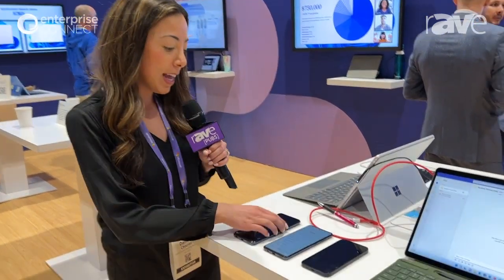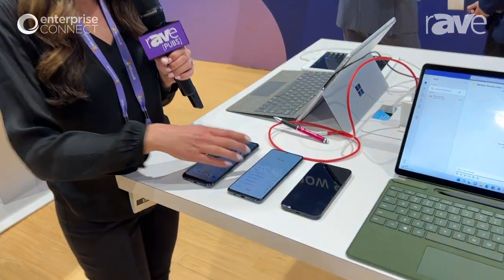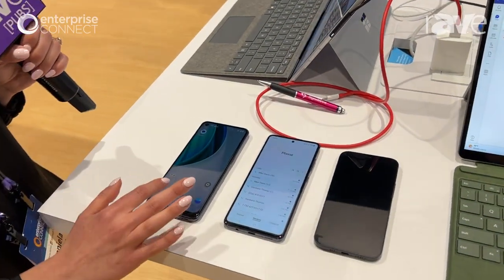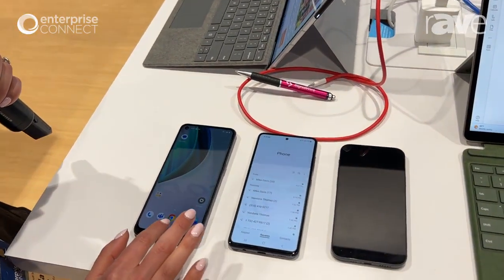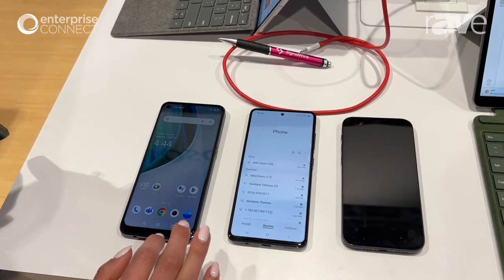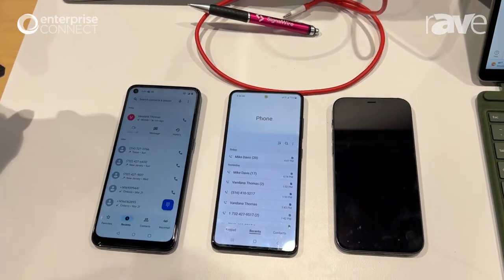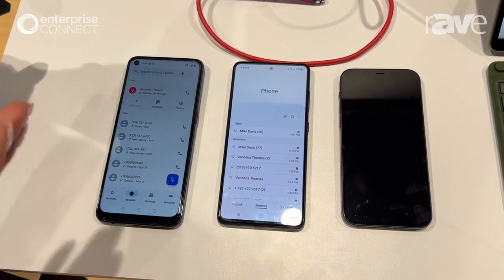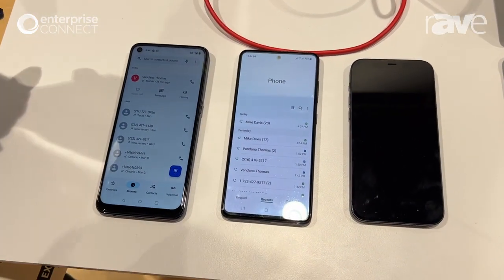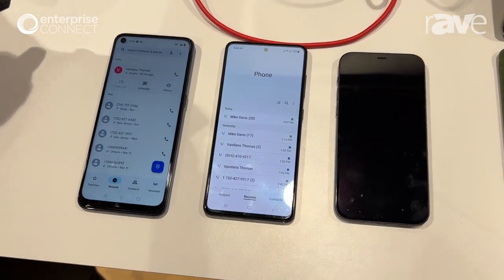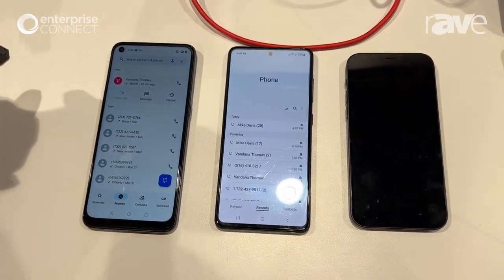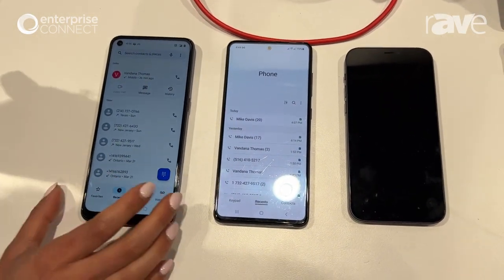Let me show you a little bit on how it works. This device is for a username Vandana. She's currently working on a project with her colleague Mike. Vandana is in marketing, Mike is in sales. Vandana needs to call Mike about an upcoming customer meeting they have coming up in a few days.